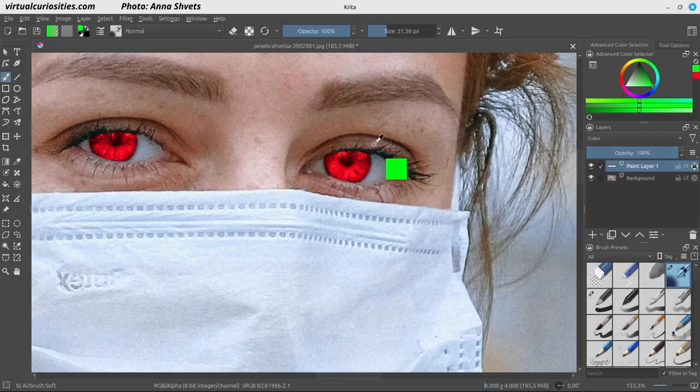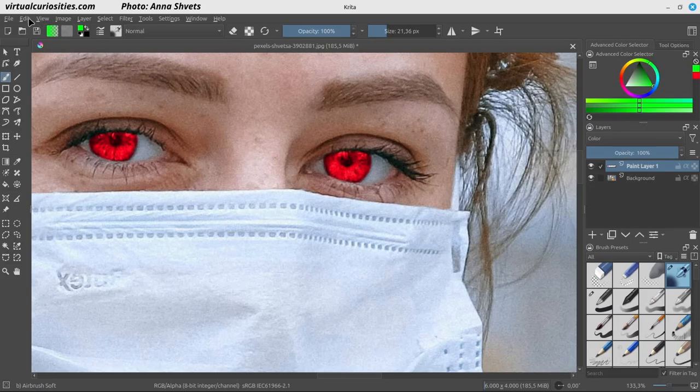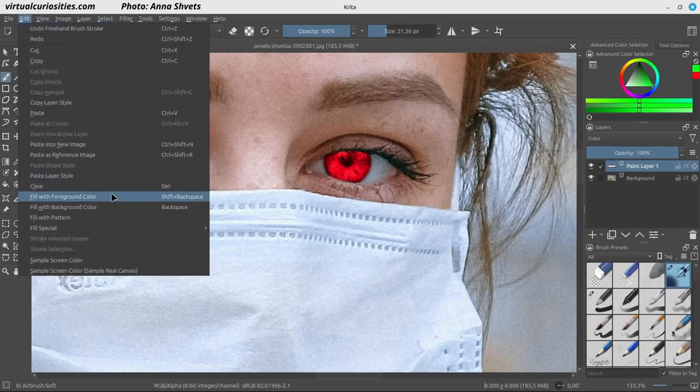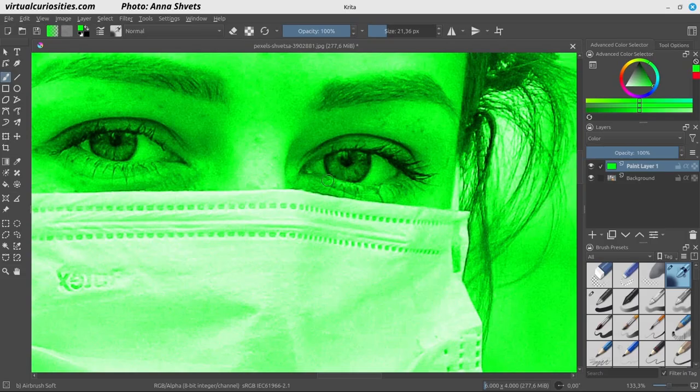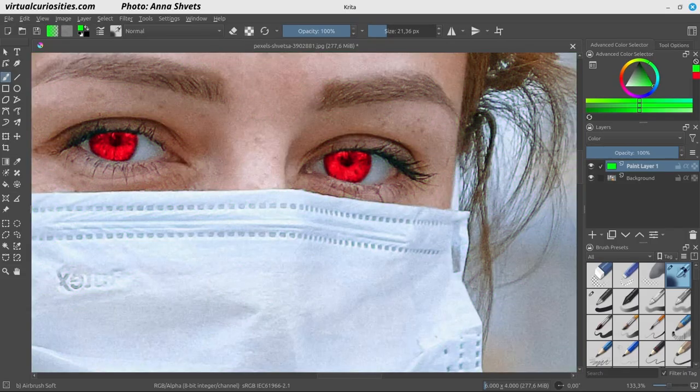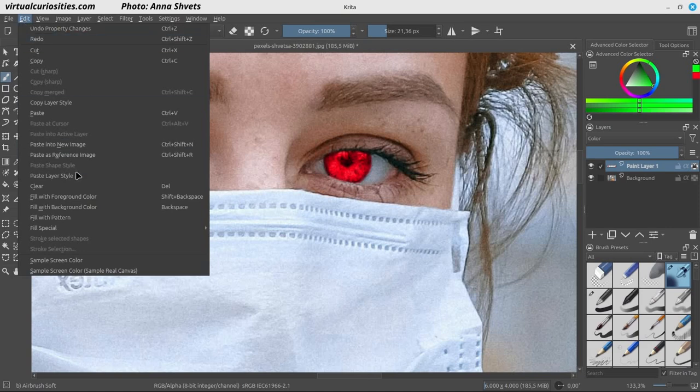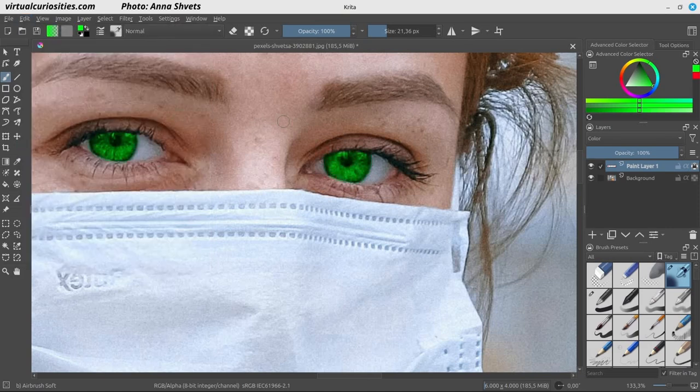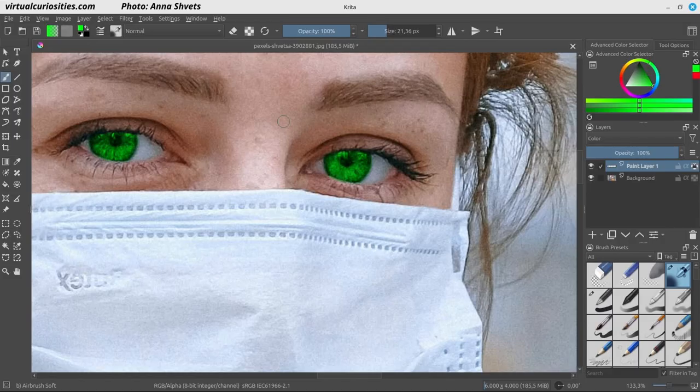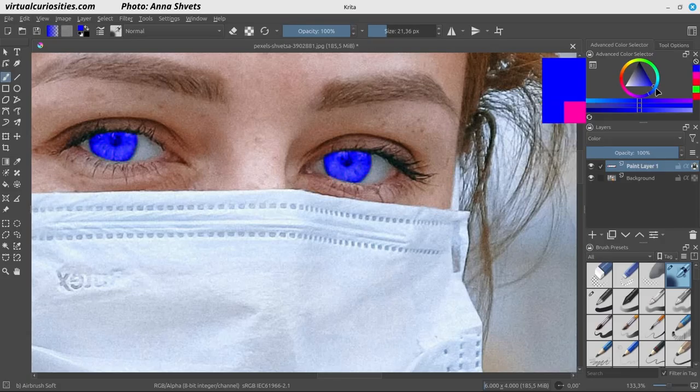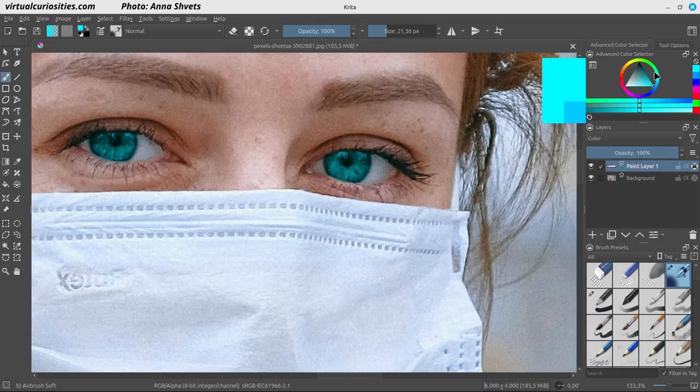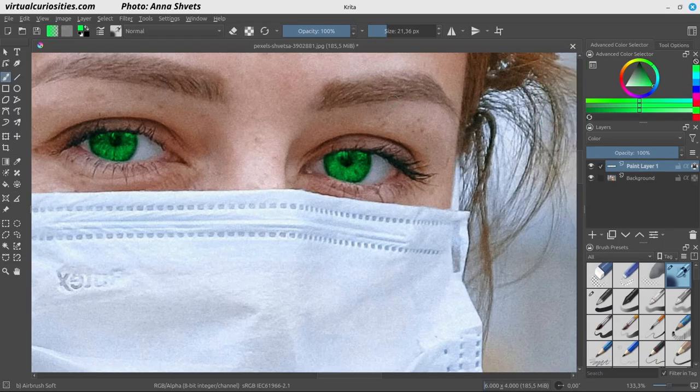The alpha channel is where the information about the transparency and opacity of the pixels is stored. While the alpha channel is locked, painting on the layer changes the color of the pixels, but doesn't change the opacity of the pixels. This means that pixels that were transparent before painting will stay transparent after we paint over them. This makes our work much easier, but it can get easier than that. To make the entire layer a single color in Krita, we can go here in the menu bar and click on Edit, Fill with Foreground Color.